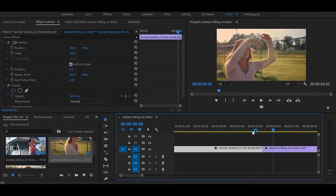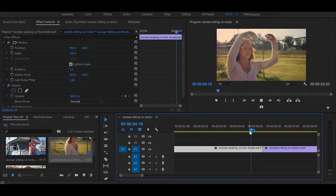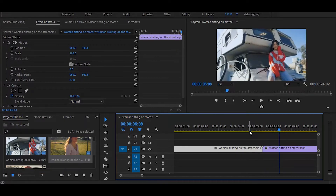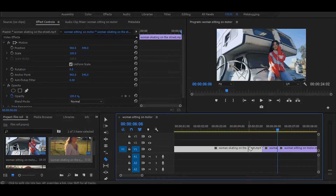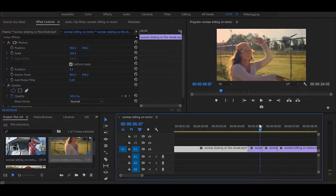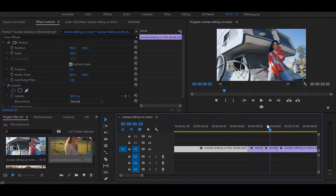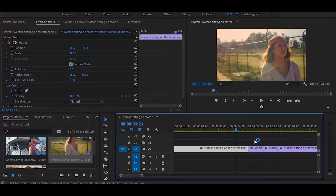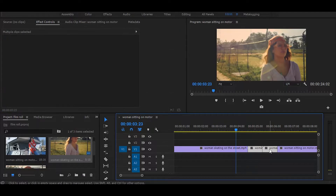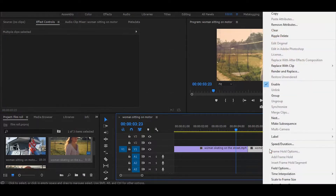First, make equal cuts from both sides between two clips. Like this. Next, select both cuts and nest them together.